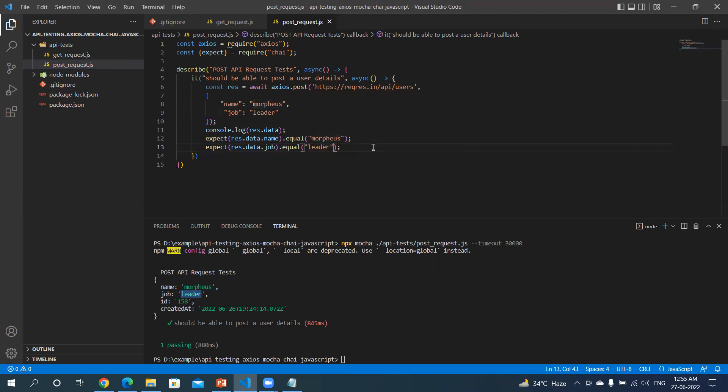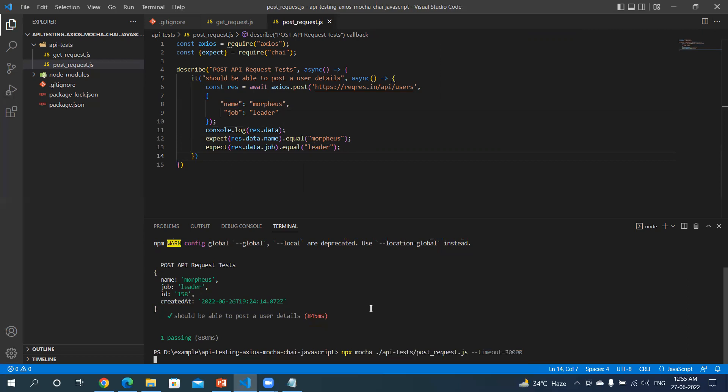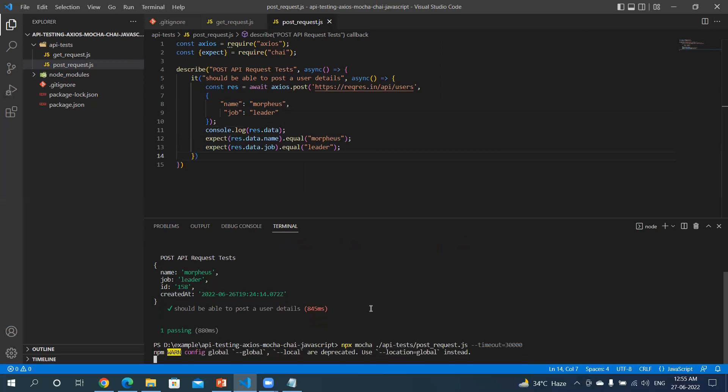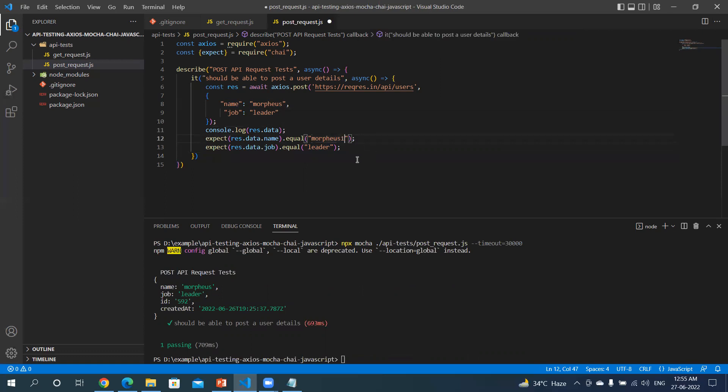So here we are verifying two details which we have posted. The same is available in the response or not, we are trying to verify. Let's try to run this again. That's passing. Let's try to make this test fail just to verify if we have done correct testing.